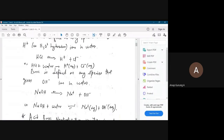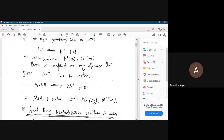What is a base? What is an Arrhenius base? Any species which gives OH minus in water. Like sodium hydroxide: when sodium hydroxide is dissolved in water, it gives sodium ion and hydroxide ion. So this was the basic definition of acids and bases.